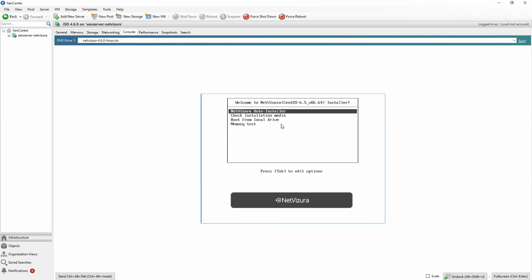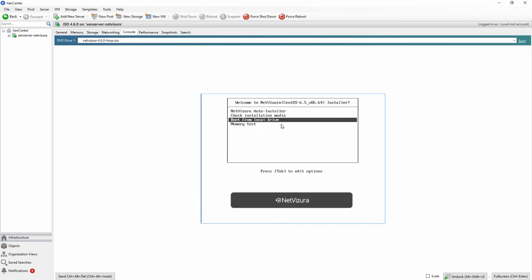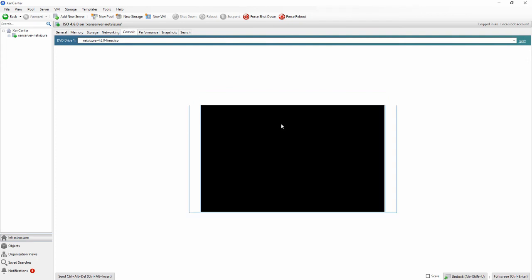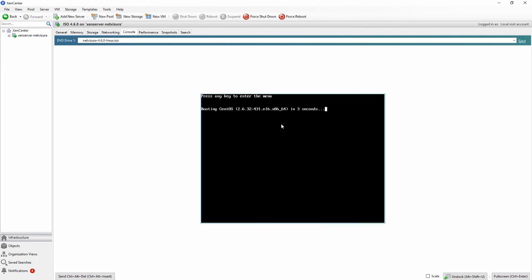Now we would like you to choose boot from local drive. And the installation will be finalized in a couple of seconds.